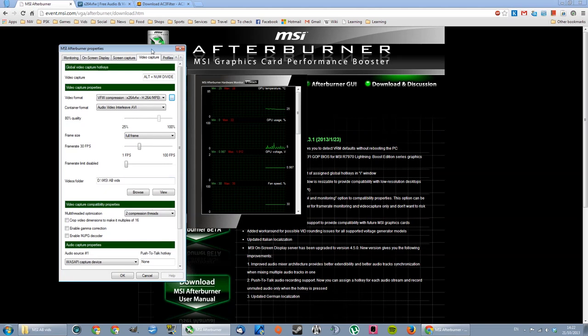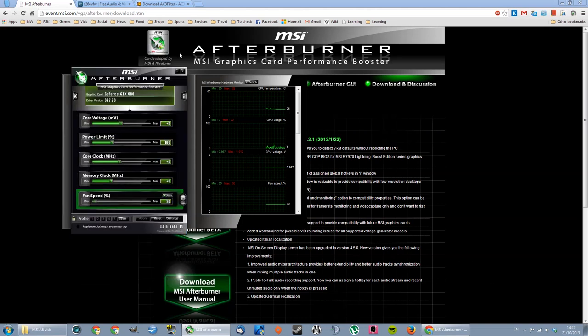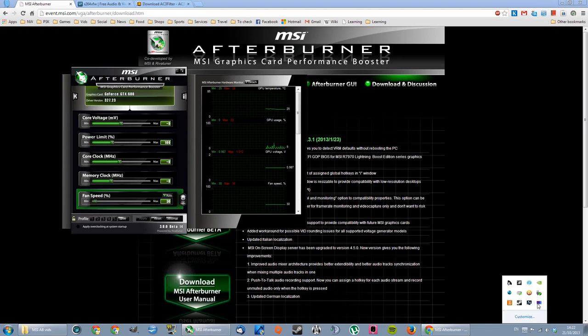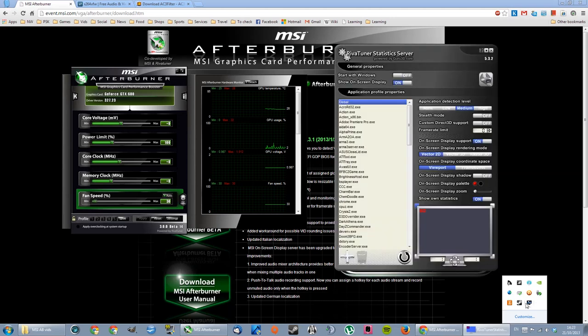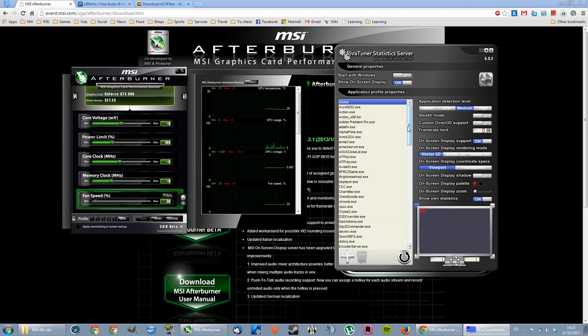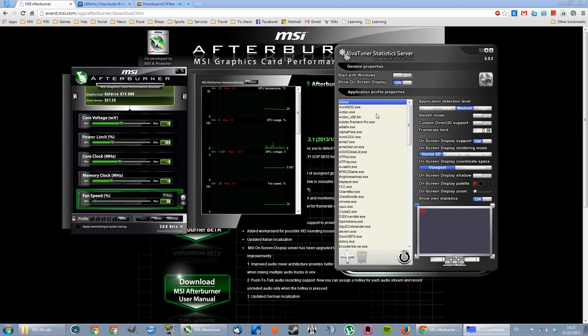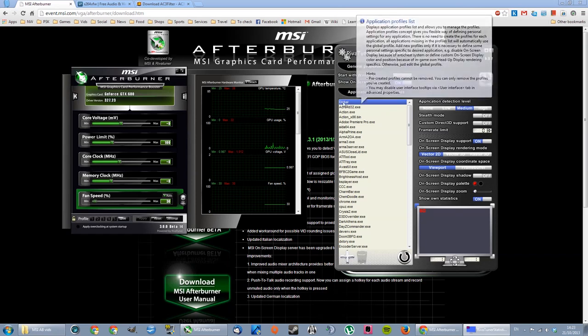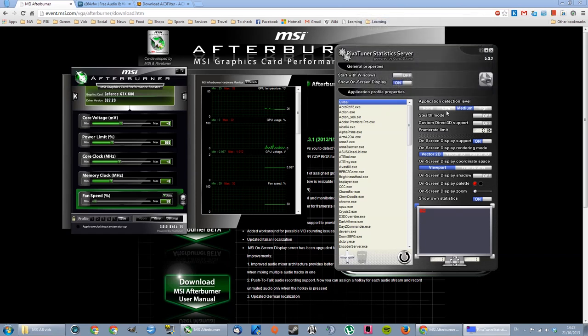Another thing is that MSI Afterburner uses this little program here. You're gonna see this monitor with some frames there, which is RivaTuner Statistics. This is the program that actually, I think, captures your desktop and your games. So it comes initially. I can't remember the default settings, but global is for everything. It's actually for your desktop and it's set to medium.